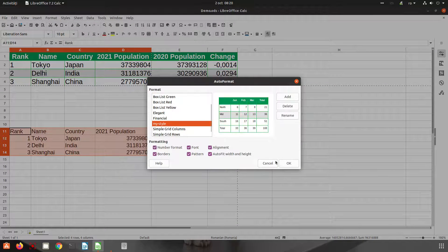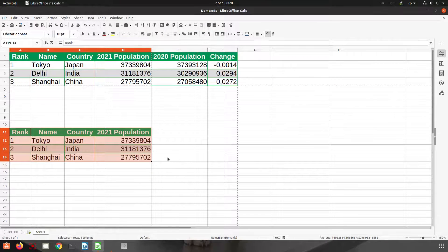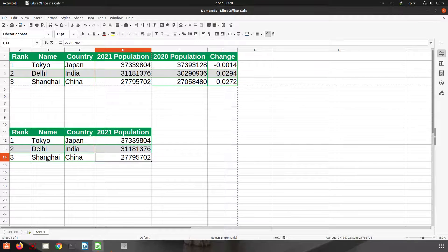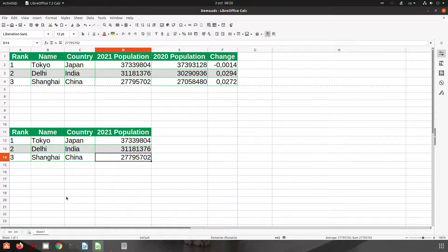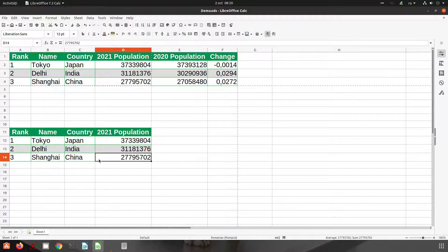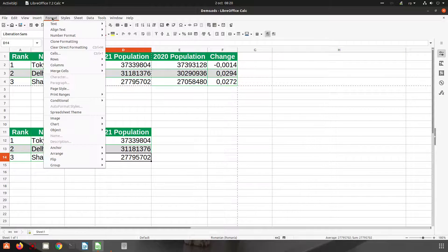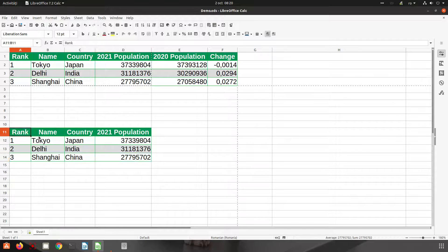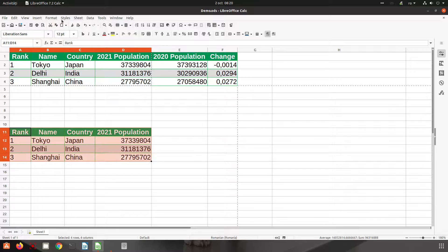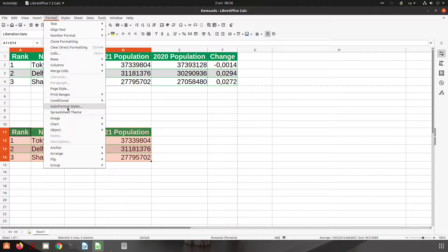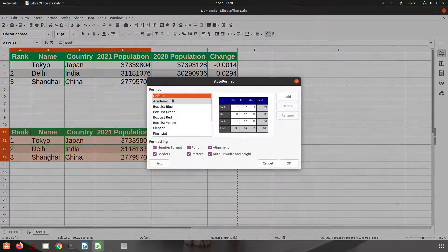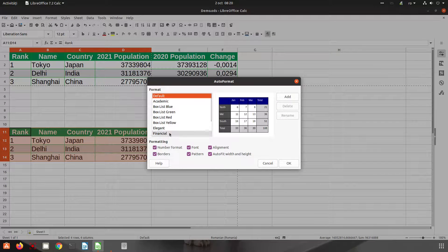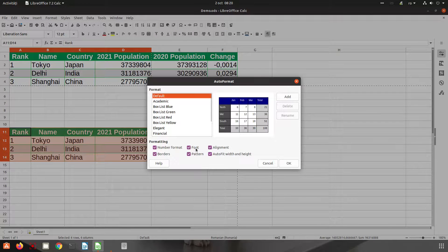So everything was very easy to do. Let's see again - Format, for the table. So Format, Auto Format - we have all the styles here and we can choose what options from formatting we want.